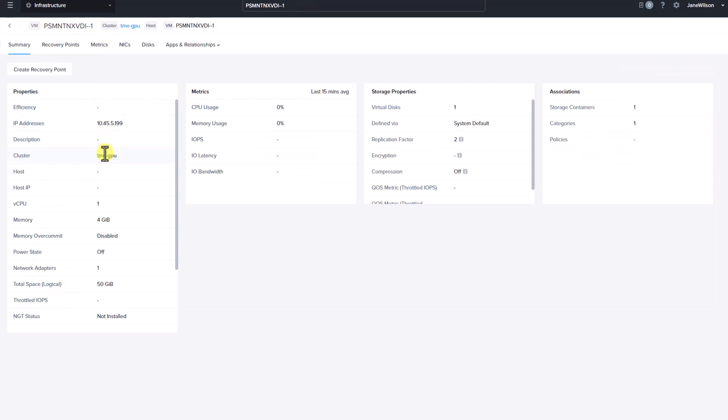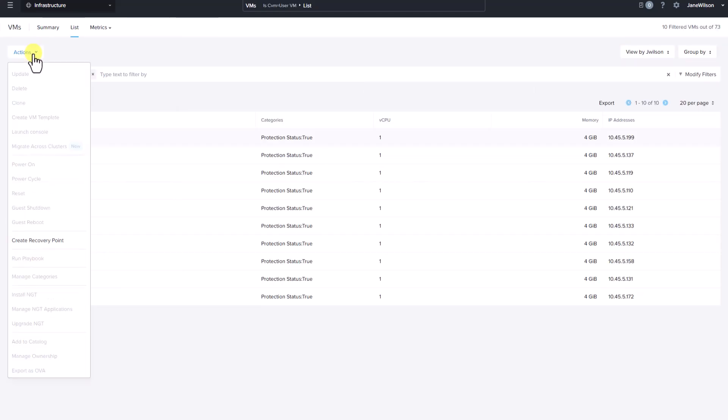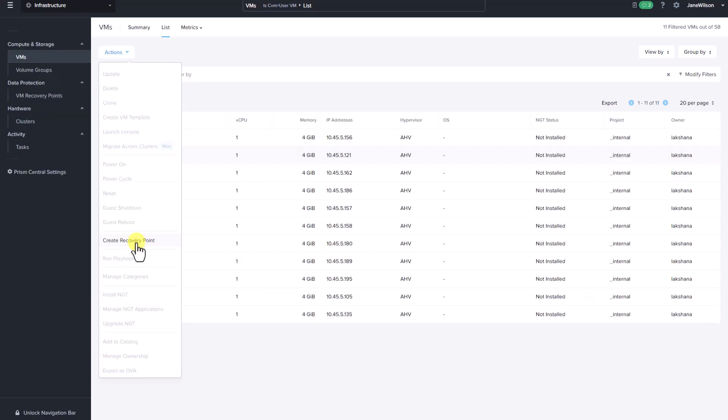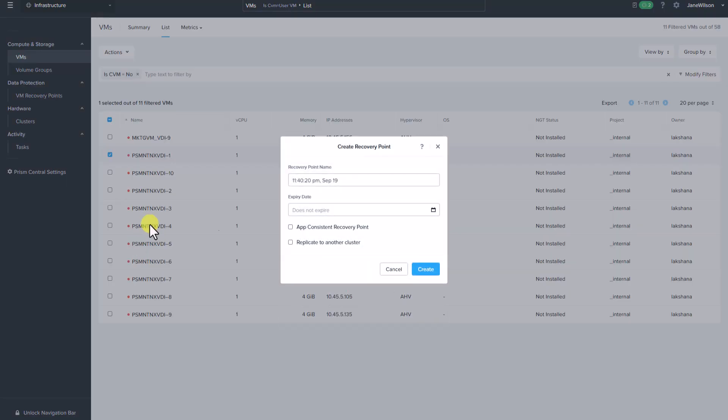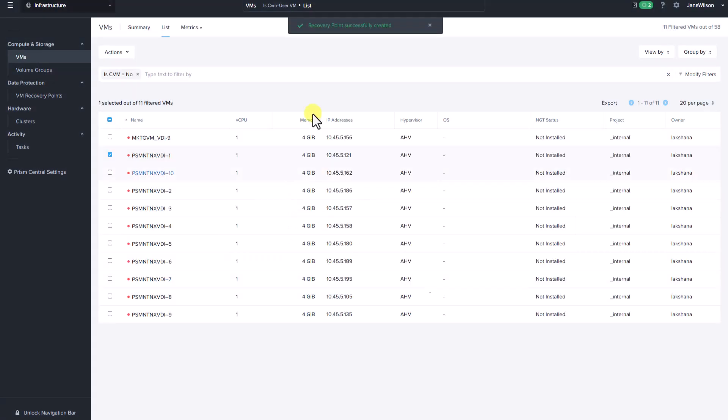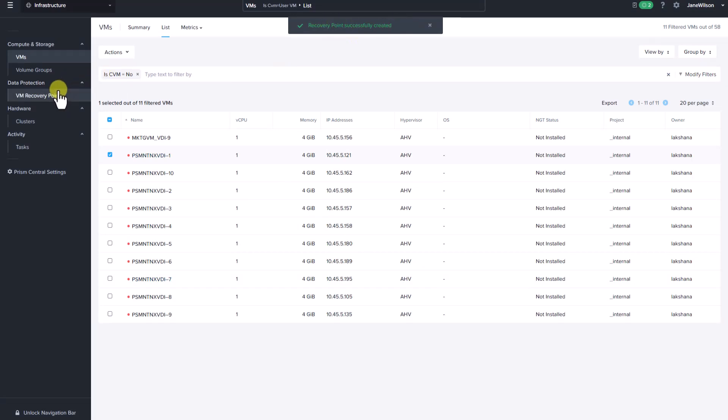So Jane can view its details. In terms of available actions, she can only create a recovery point. Click create recovery point. Let's give the recovery point a name and select create. As you can see the recovery point is successfully created.